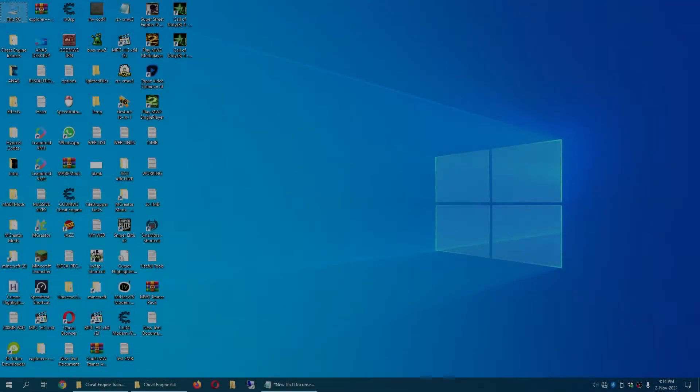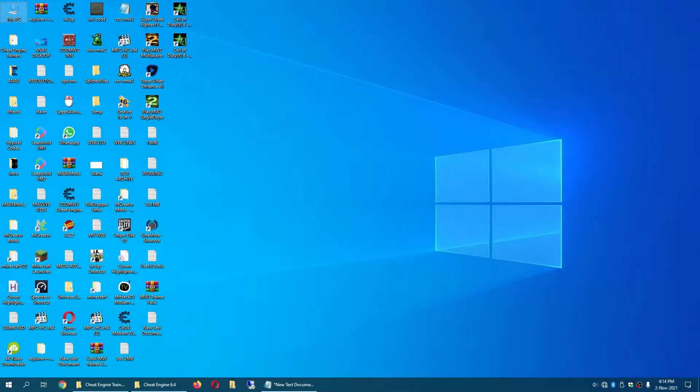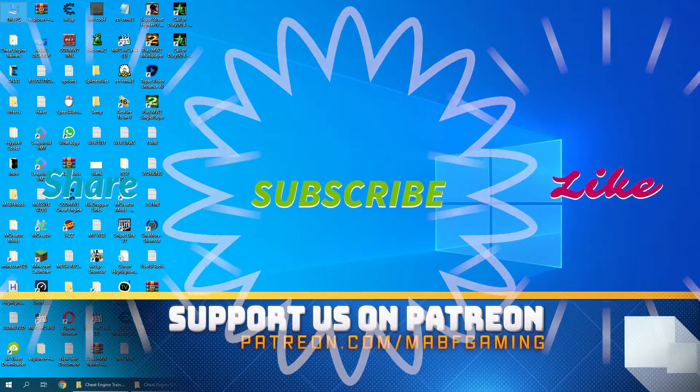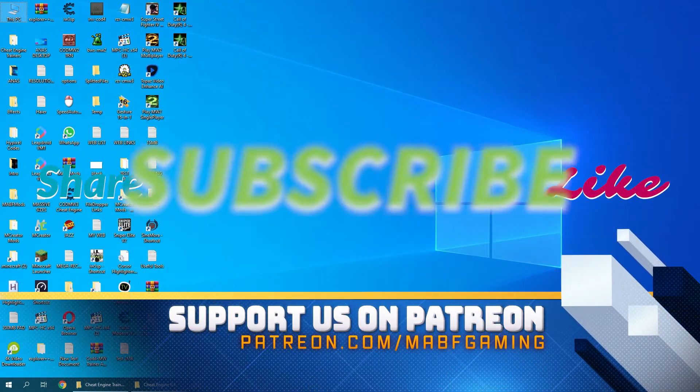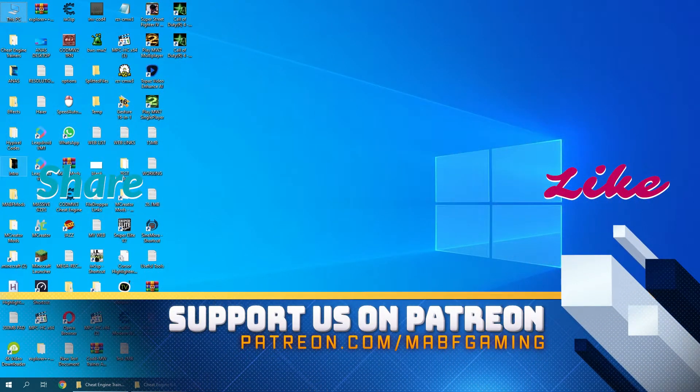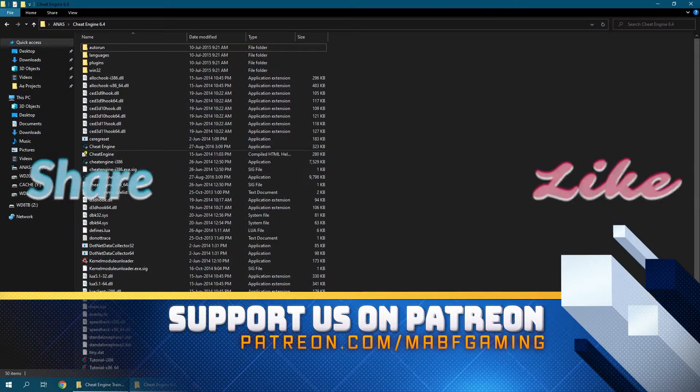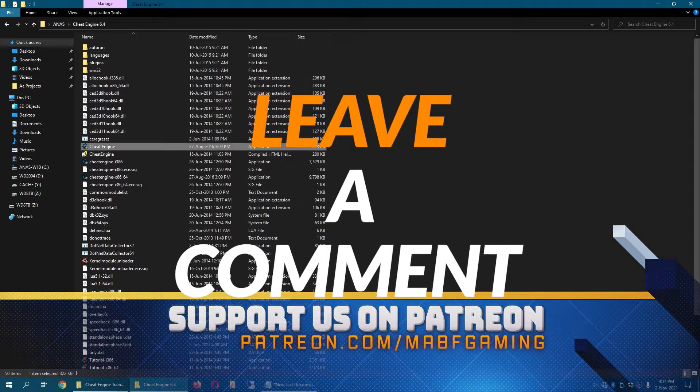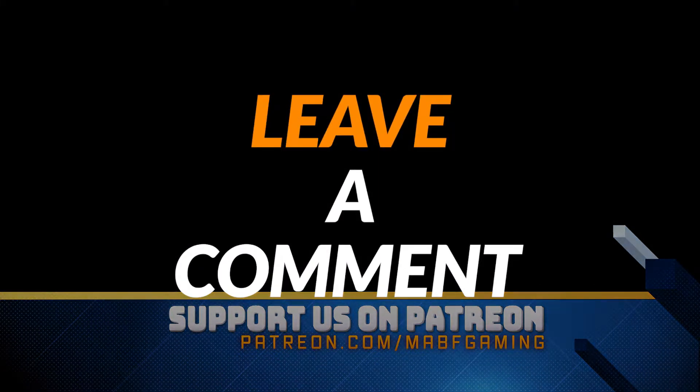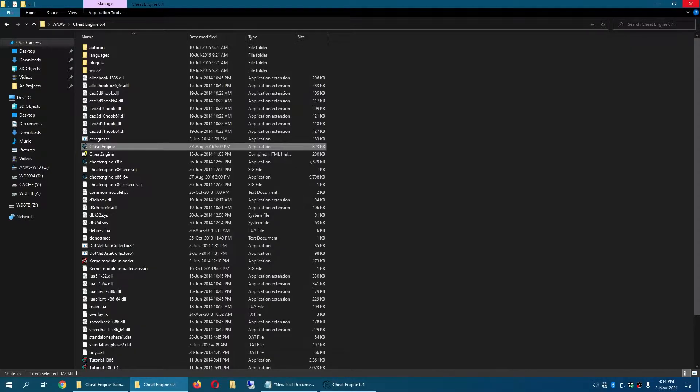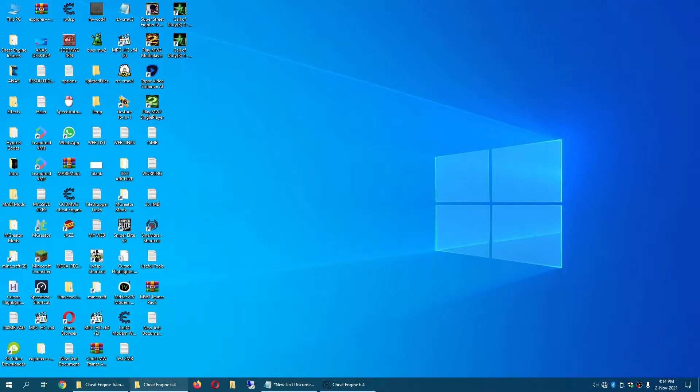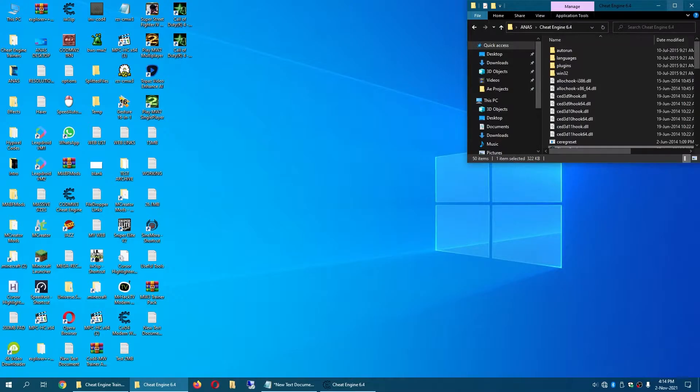Hello, welcome back guys to another video of MABF Gaming. Today I will show you how to create a speed hack trainer in Cheat Engine. So first off, you will open Cheat Engine. Here it is, I have opened Cheat Engine.